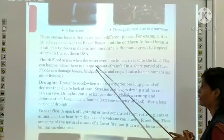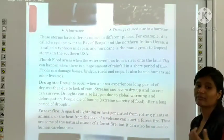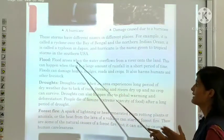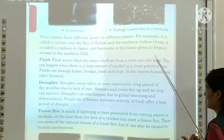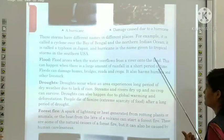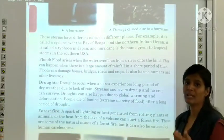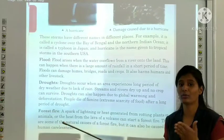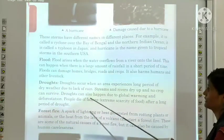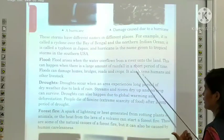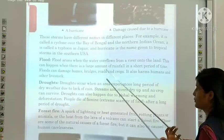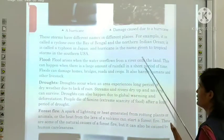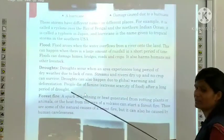Flood. A flood arises when the water overflows from a river onto the land. This can happen when there is a large amount of rainfall in a short period of time. Flood can damage homes, bridges, roads and crops. It also harms humans and other livestock.